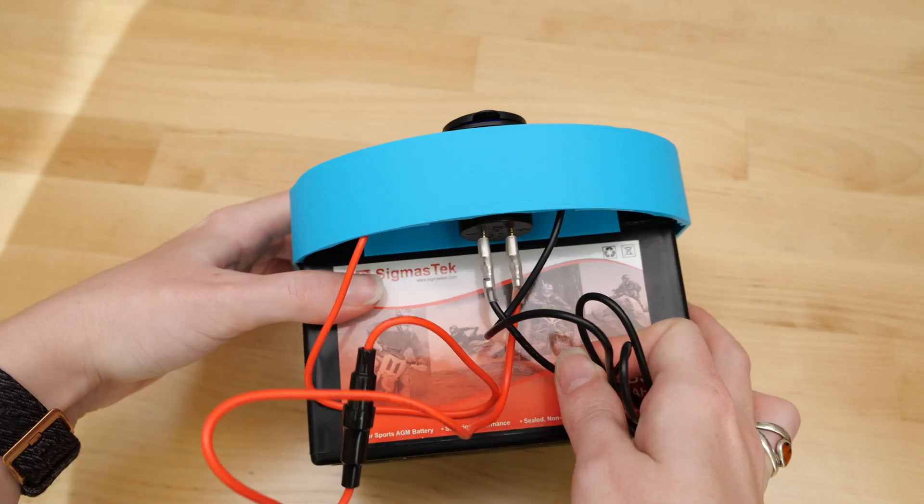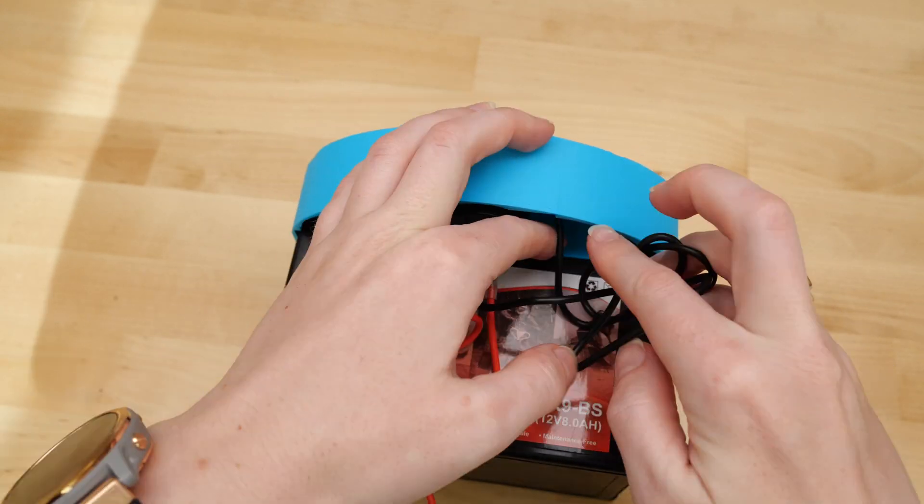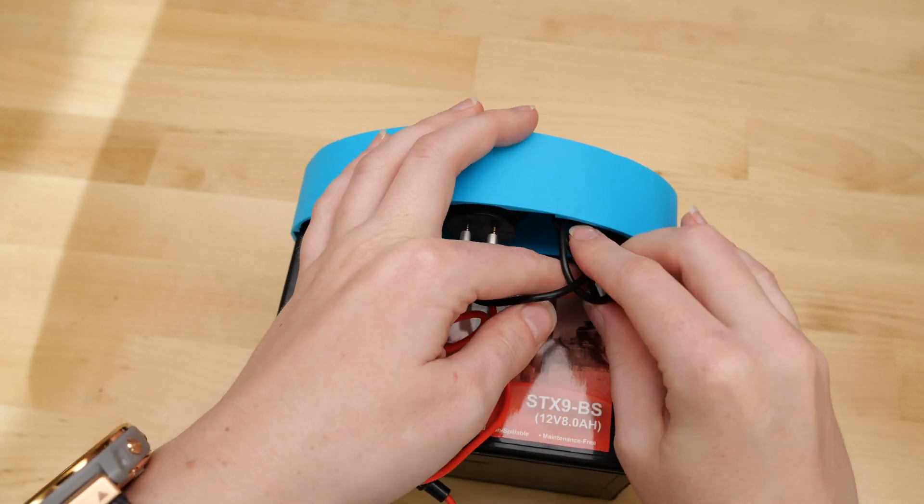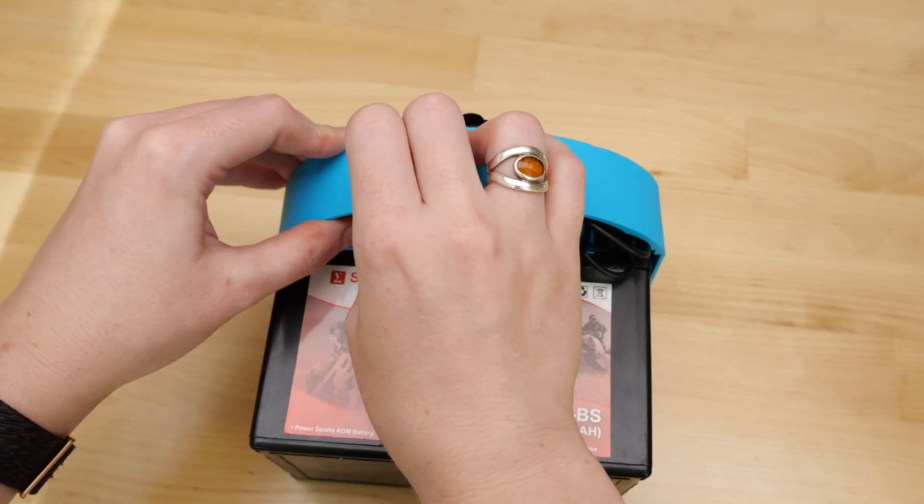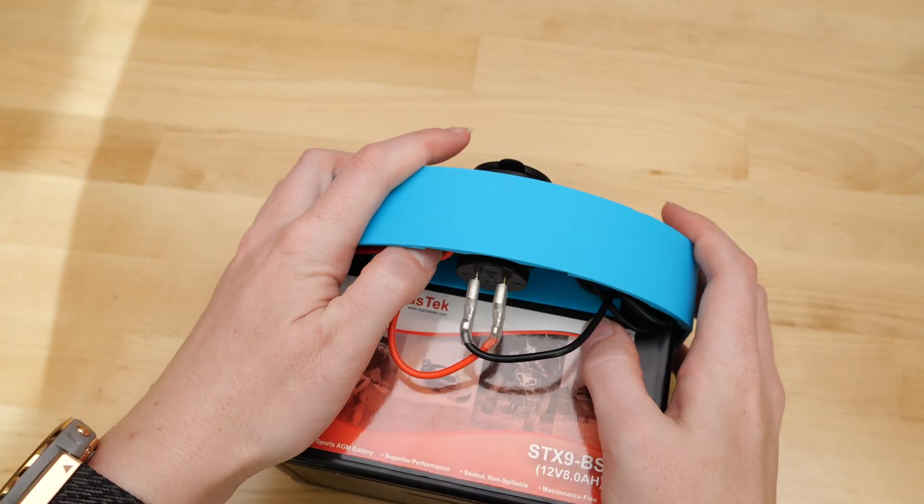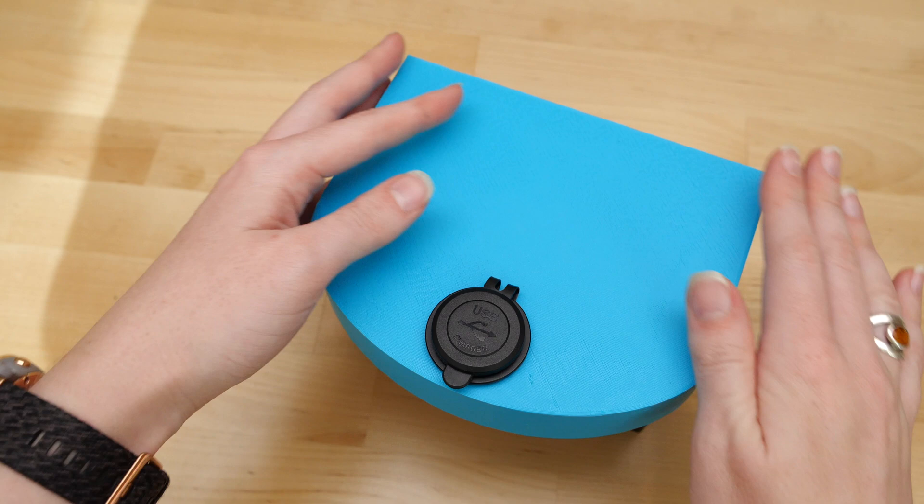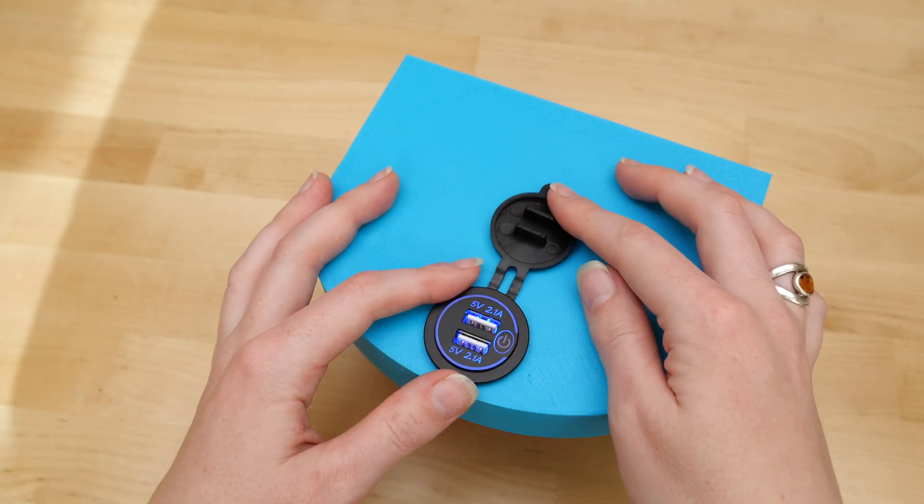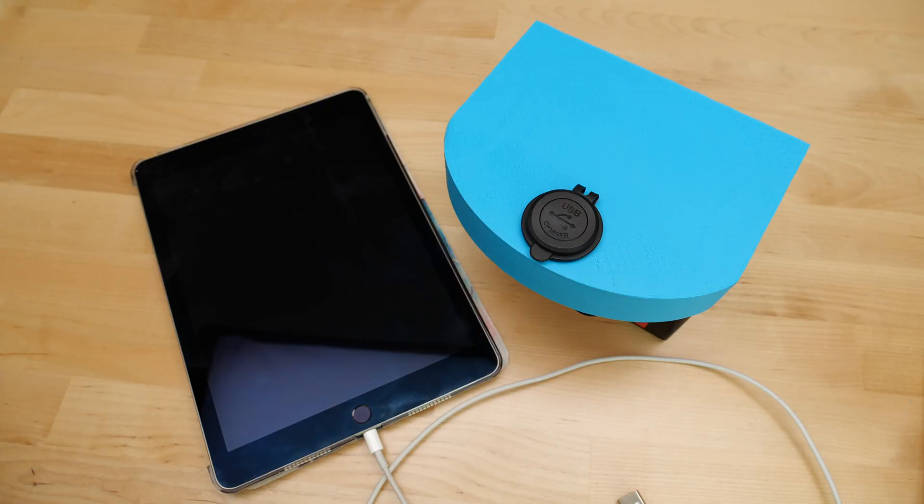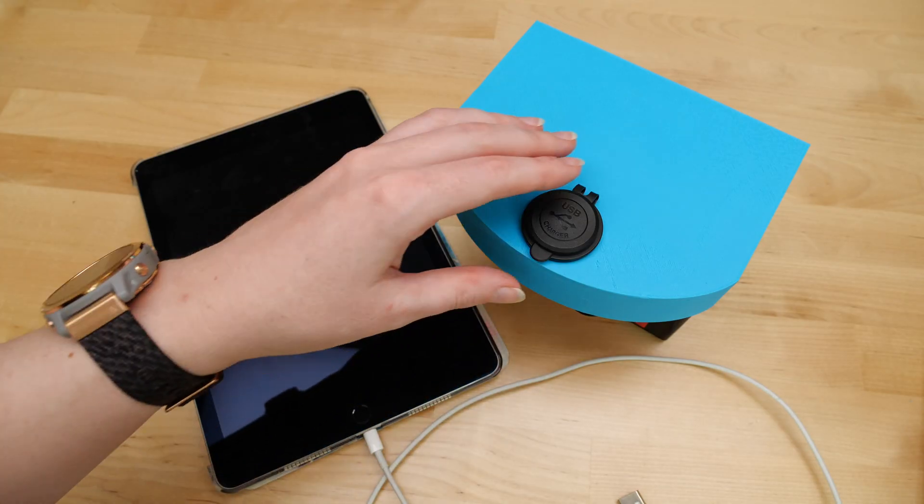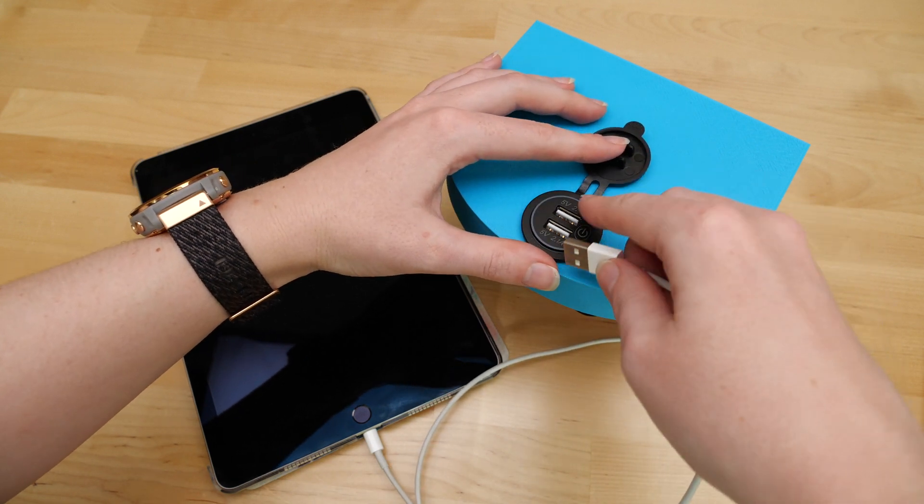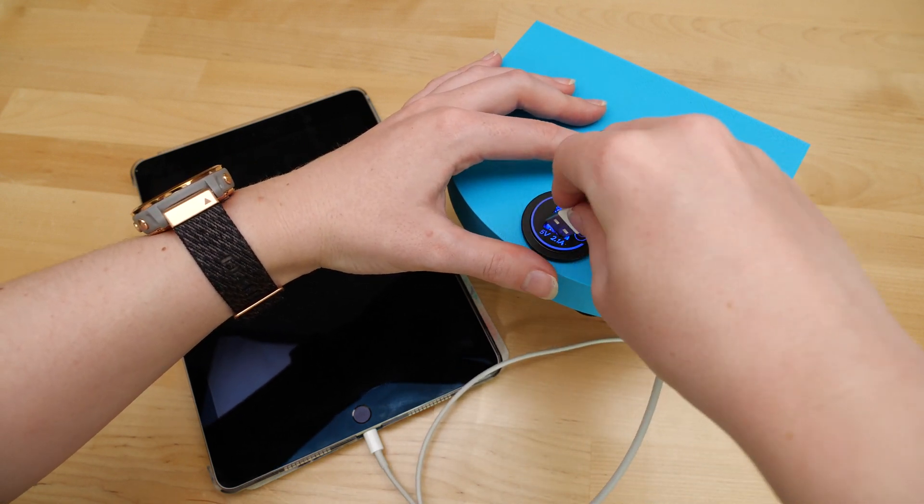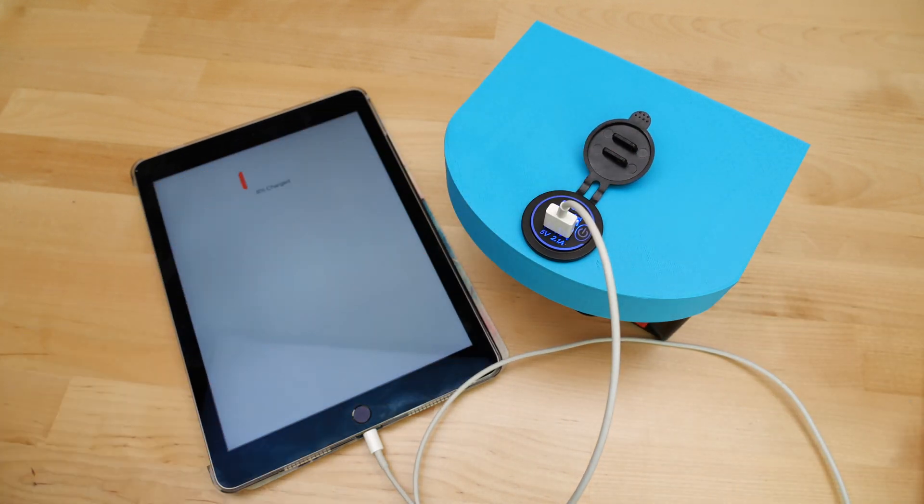The 8Ah battery at 12V gives me 96Wh. Divided by my phone's 11.2Wh and factoring in a 90% efficiency of the USB charger, I can get about 7.5 full phone charges from this battery, or half that if I want to still use it to start a vehicle.